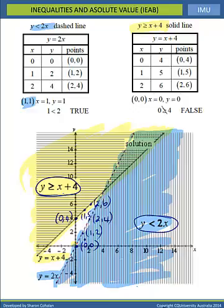The solution to the system of inequalities is the overlap — the region where both shadings coincide. Points on the solid line count, but points on the dashed line do not. If you have any problems with any of the concepts in these solutions, please revisit the sections in your textbook before completing your actual end of module test for inequalities and absolute values.